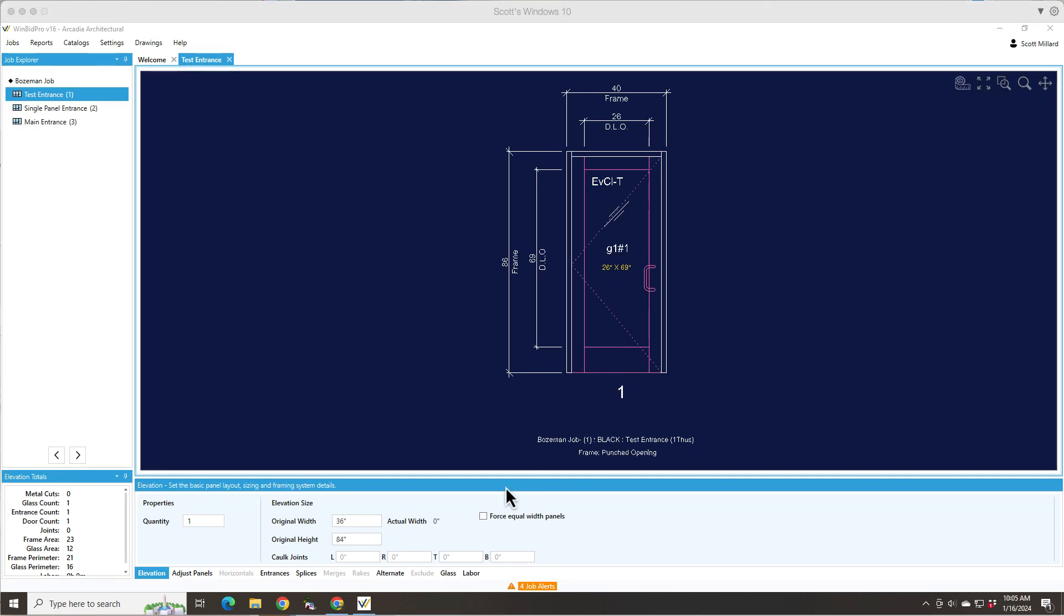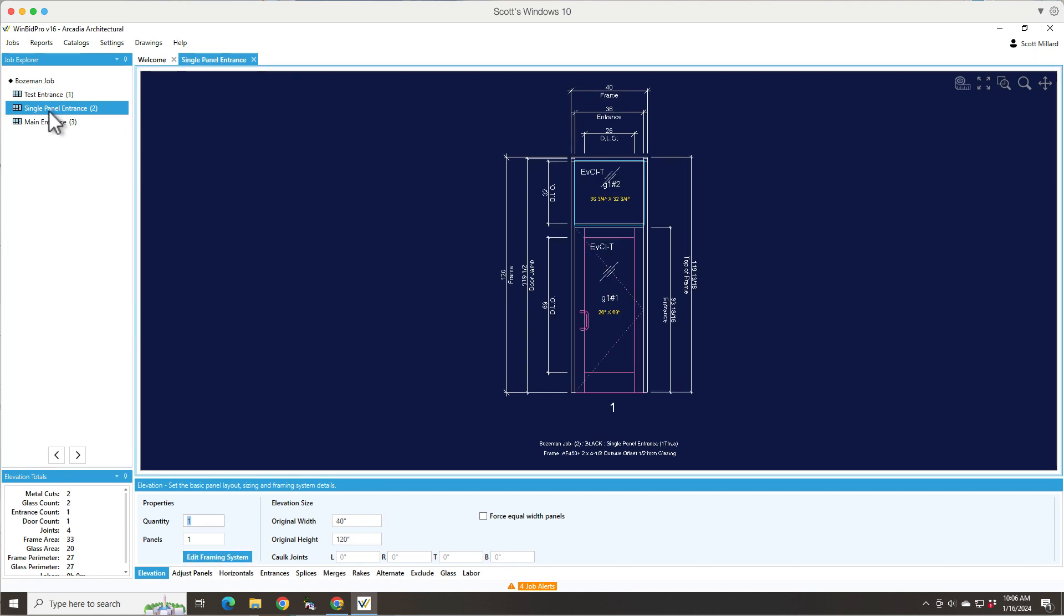Welcome to another video for WinBid Pro version 16 by GDS Estimating. In this one I'd like to go over the basics of adding entrances to your elevations. Here we have what we call a punched opening. It's basically just an opening with a door frame and a door leaf.